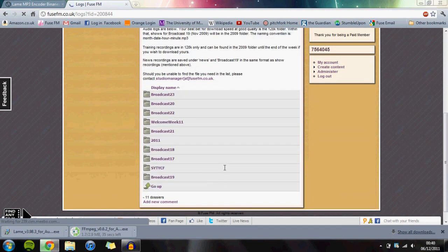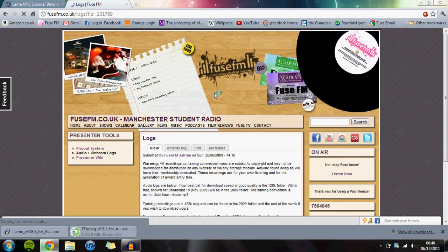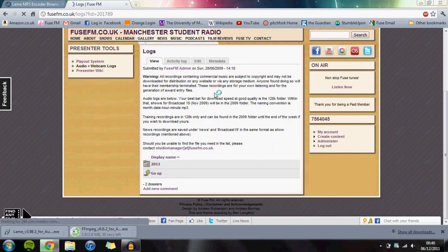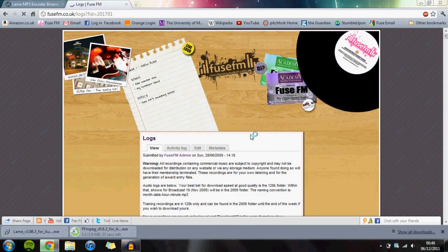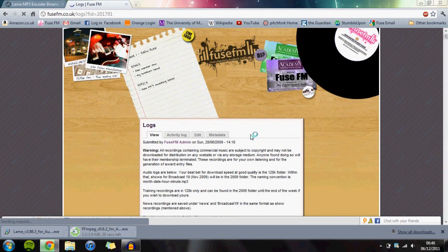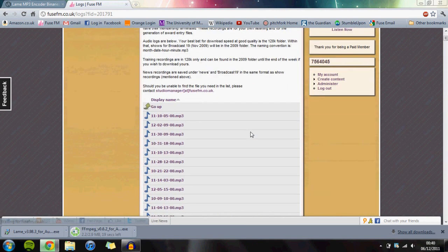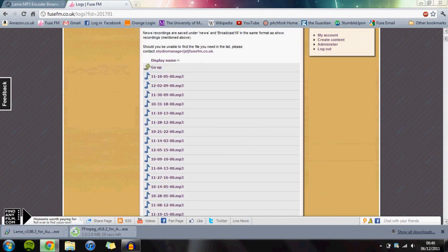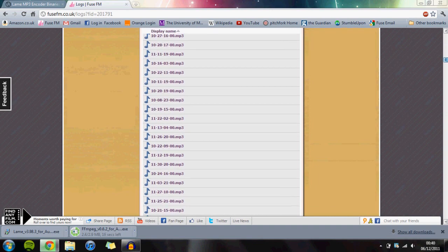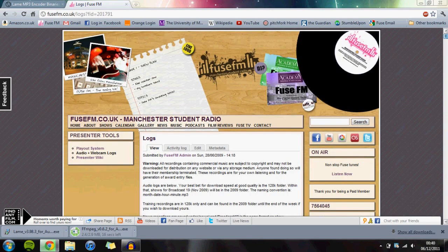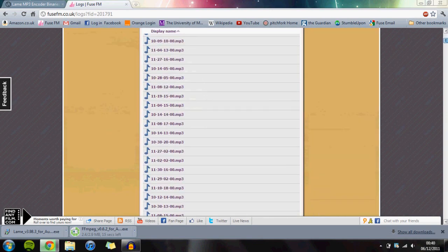We're on Broadcast 23 at the moment - for future reference, it would be Broadcast 24 or whatever applies. Click Broadcast 23, 2011. You'll see a massive list of audio files split into one-hour sections.